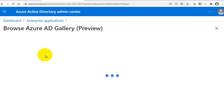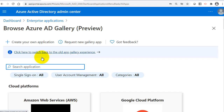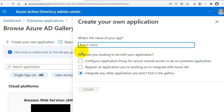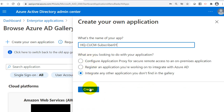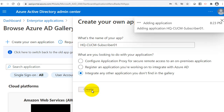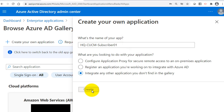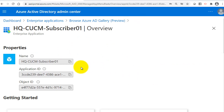I'll go to Enterprise Applications, click New Application, then Create Your Own Application. This time I'll name it 'HQ CUCM Subscriber 01'. I'll click Create to add the application for the CUCM subscriber. The application is now added.